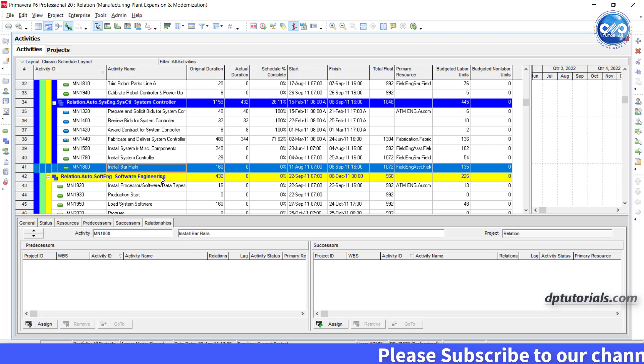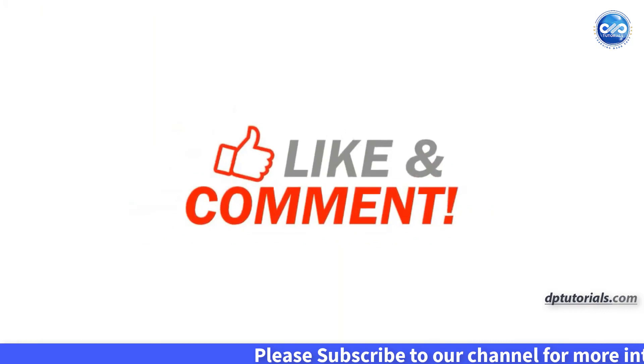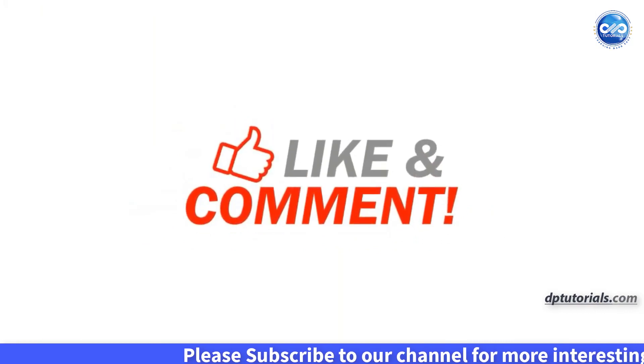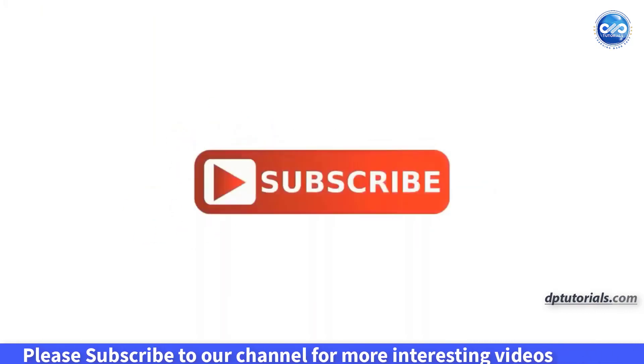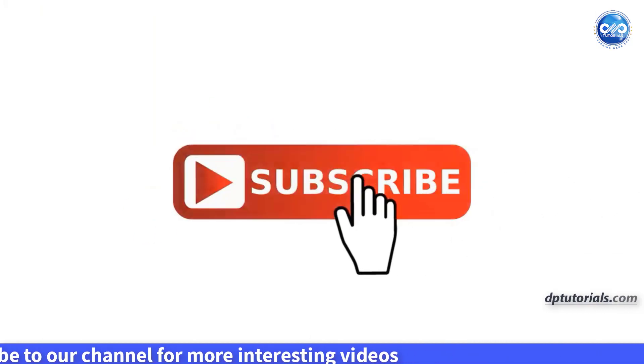I hope you have enjoyed this tutorial. If yes, please give me a like, share and comment. For more interesting videos, please subscribe to dptutorials. Thank you friends, thanks for watching.